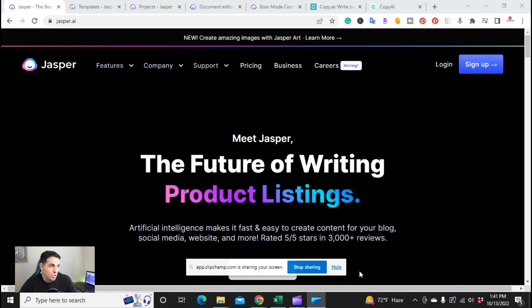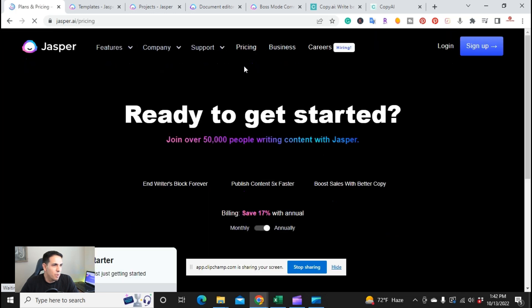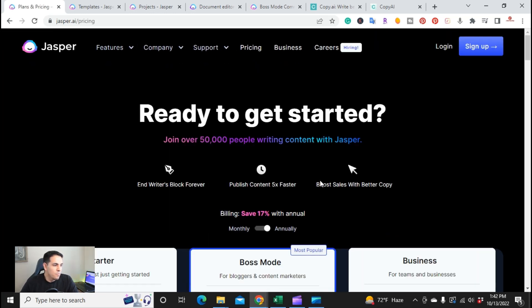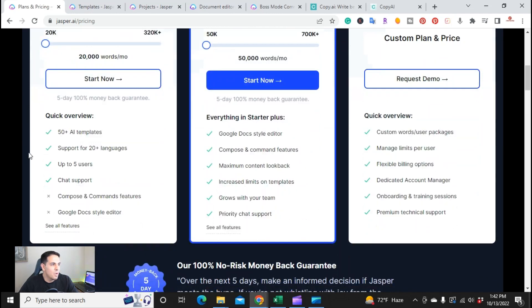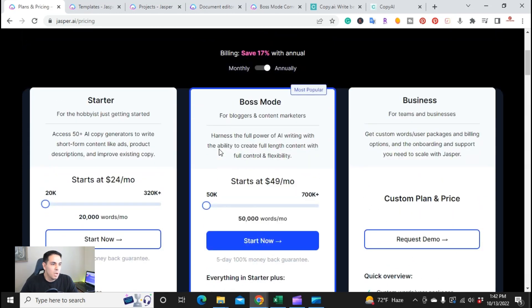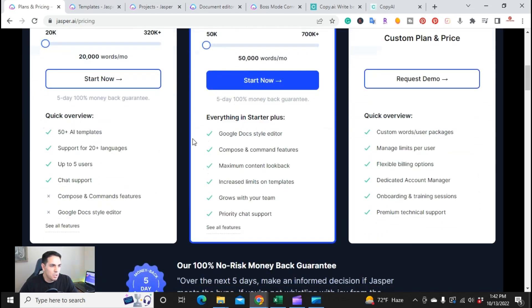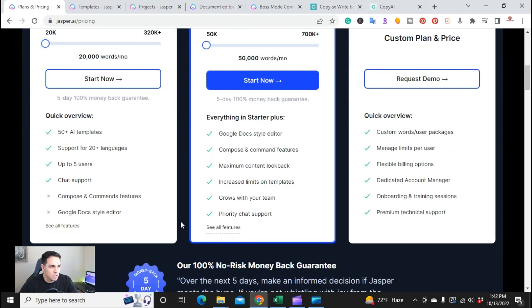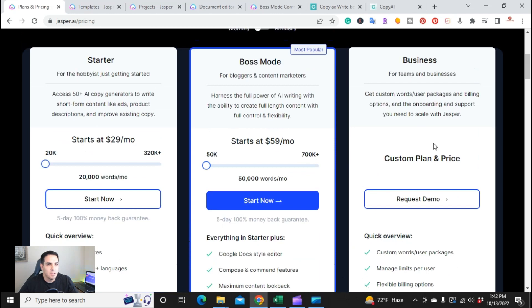Now I'm here on my computer and I want to start off with Jasper.ai. We're going to start with pricing, because I know that's a very important question. They have a starter plan and a boss mode. Boss mode is currently what I have. With the starter plan, it starts off at $24 a month — you get 20,000 words, over 50-plus templates, 20 languages, up to five users, and chat support. Boss mode is $49 a month to start, or $59 if you pay monthly. You get 50,000 words, Google Docs, several other features including priority chat support. And there's also a customized business plan.